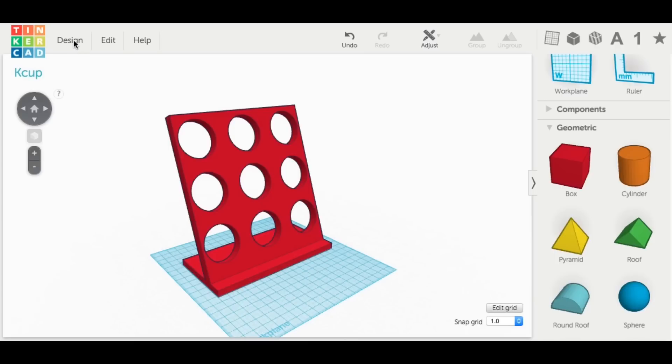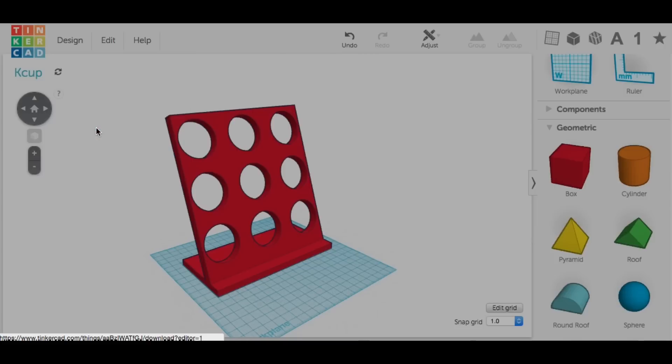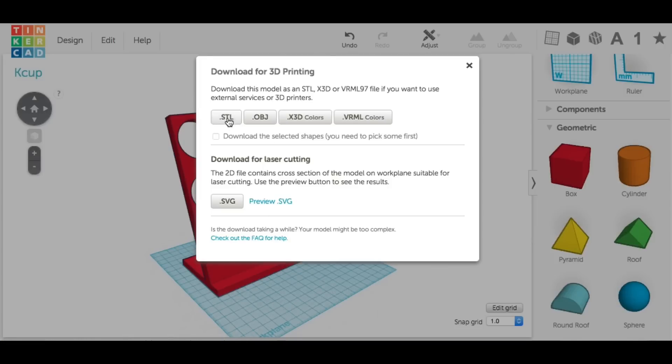Now if you're new to Tinkercad, this is how you get the design file out of it. You click on Design, Download for 3D printing, click on .STL, and now you've got your file ready to send to your slicer.